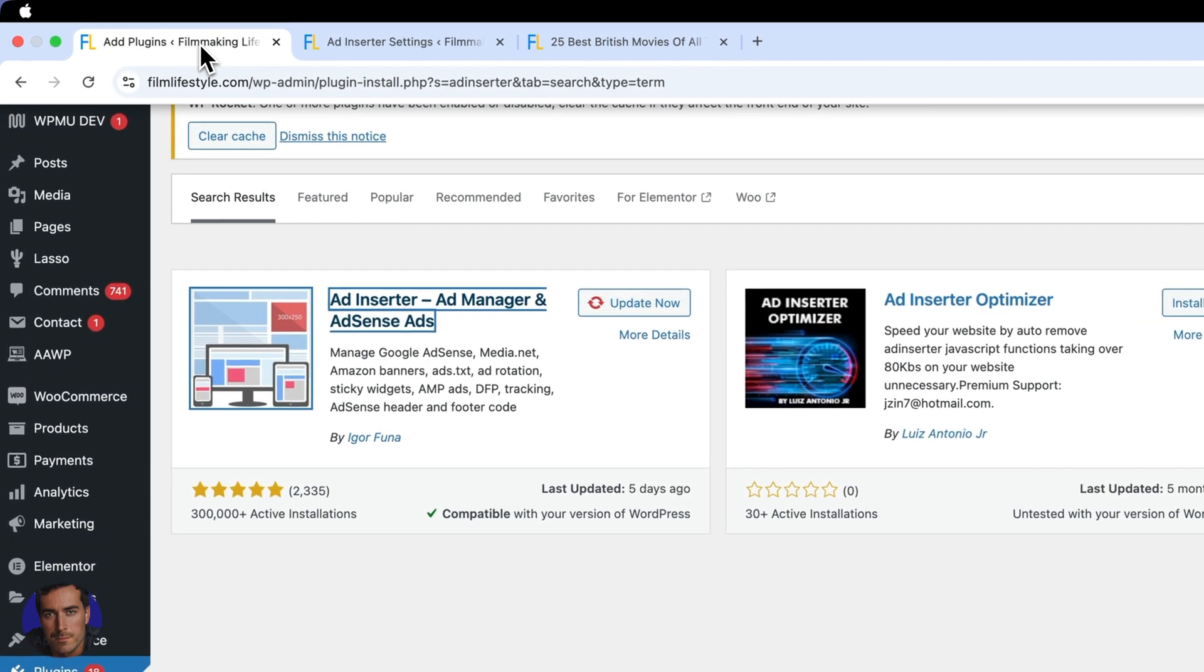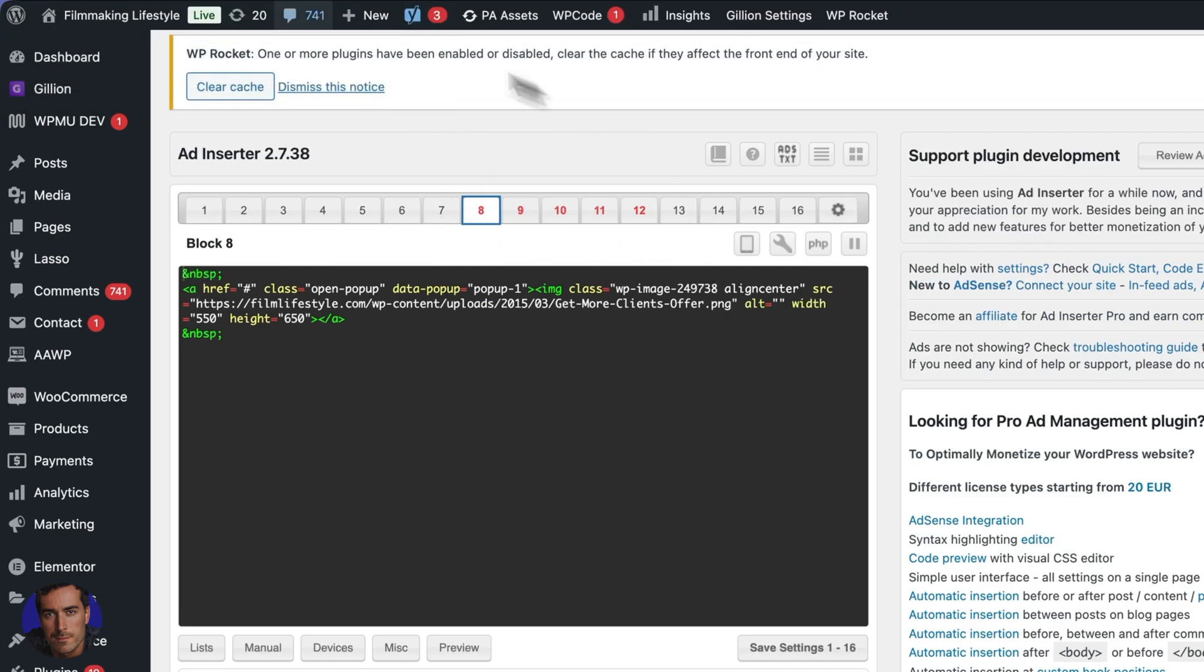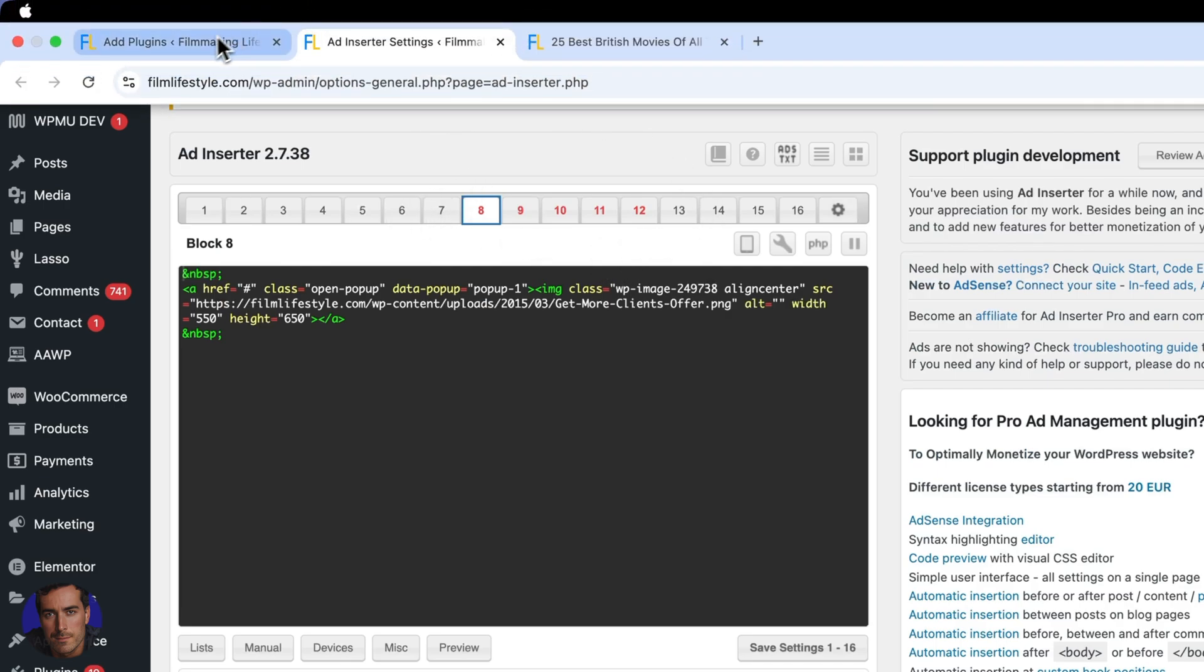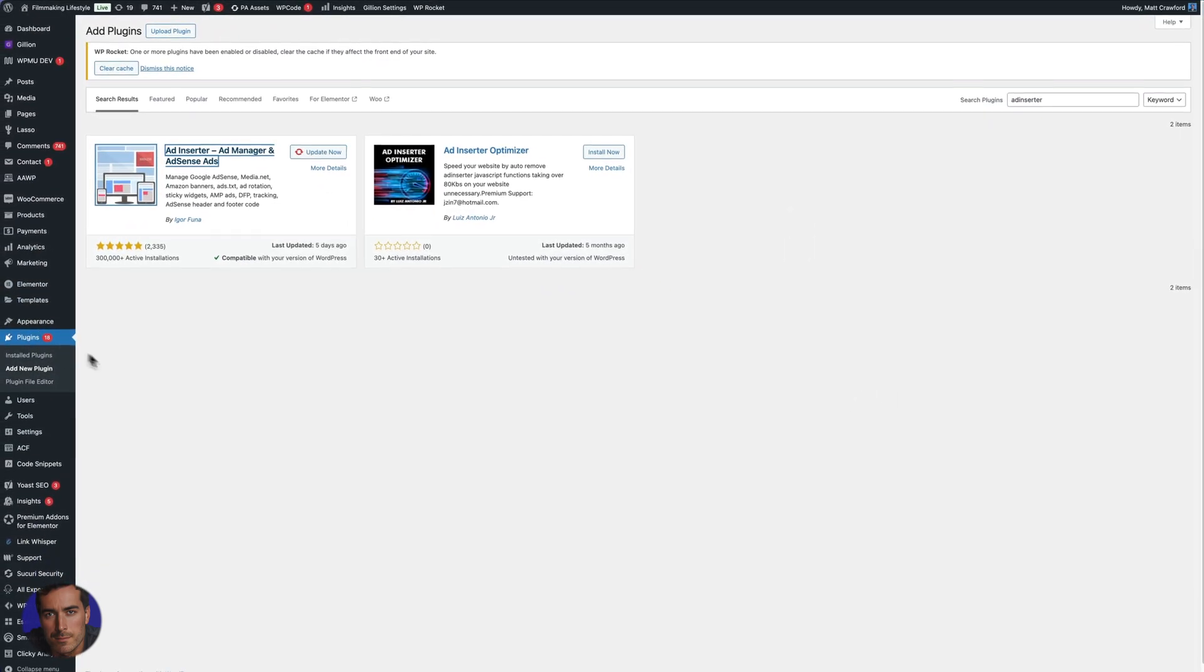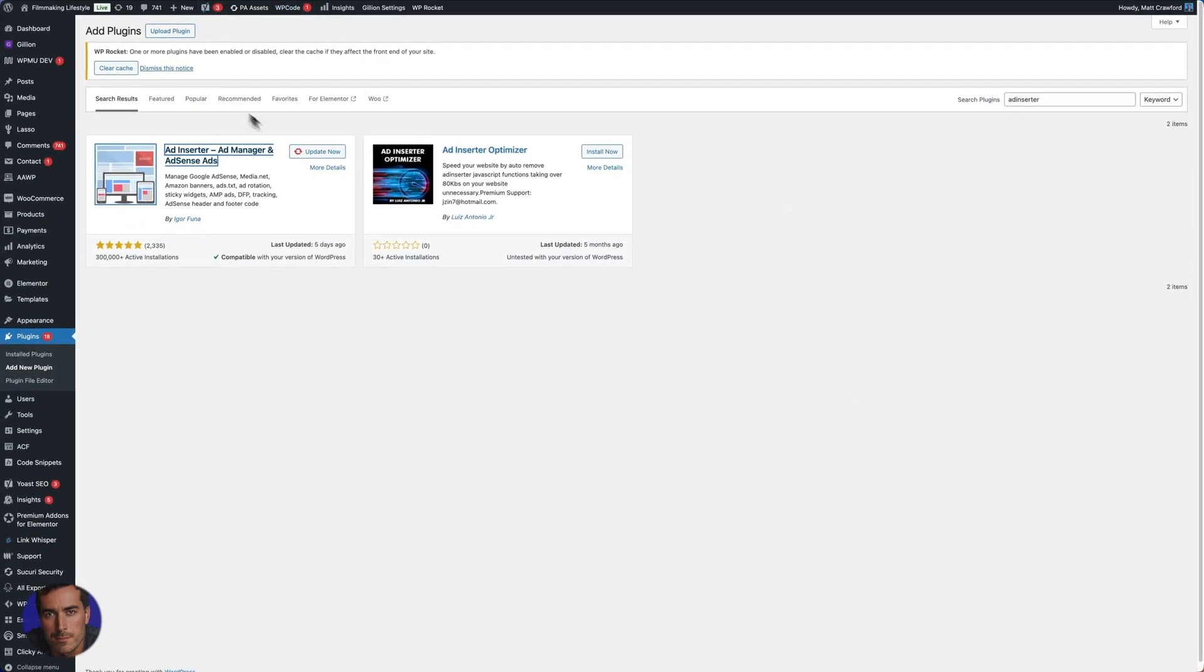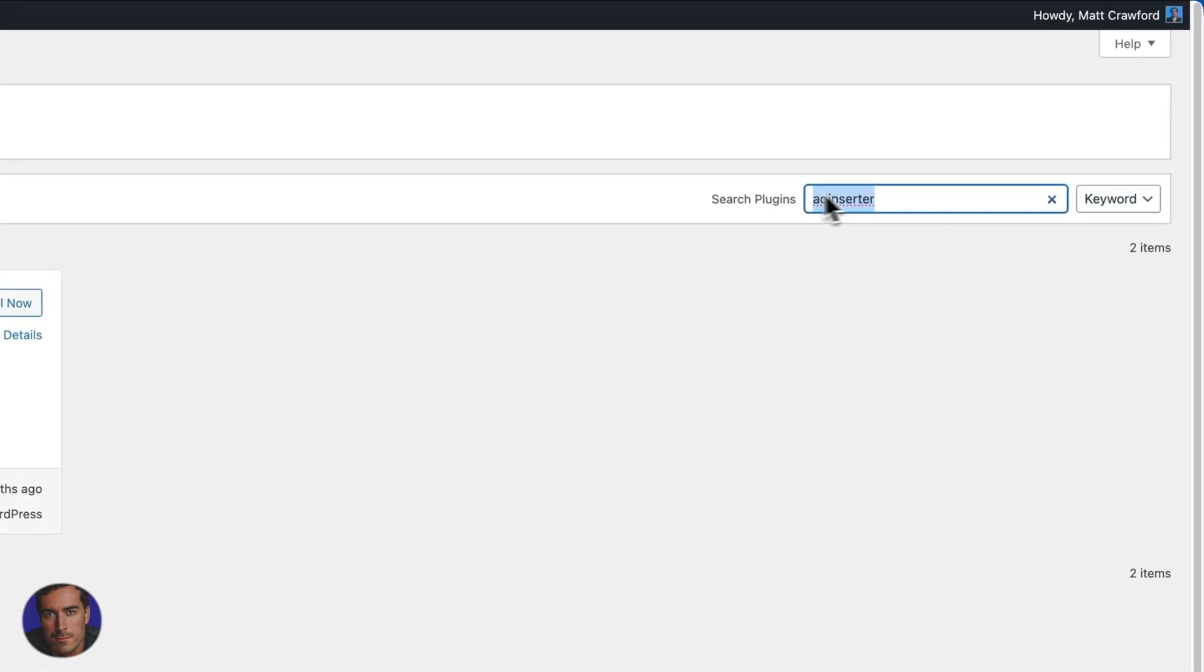So Ad Inserter, we're going to go through the settings in a minute. I've got the settings open just here. But if you want Ad Inserter, you're going to come over to plugins here. You're going to click on add new plugin.